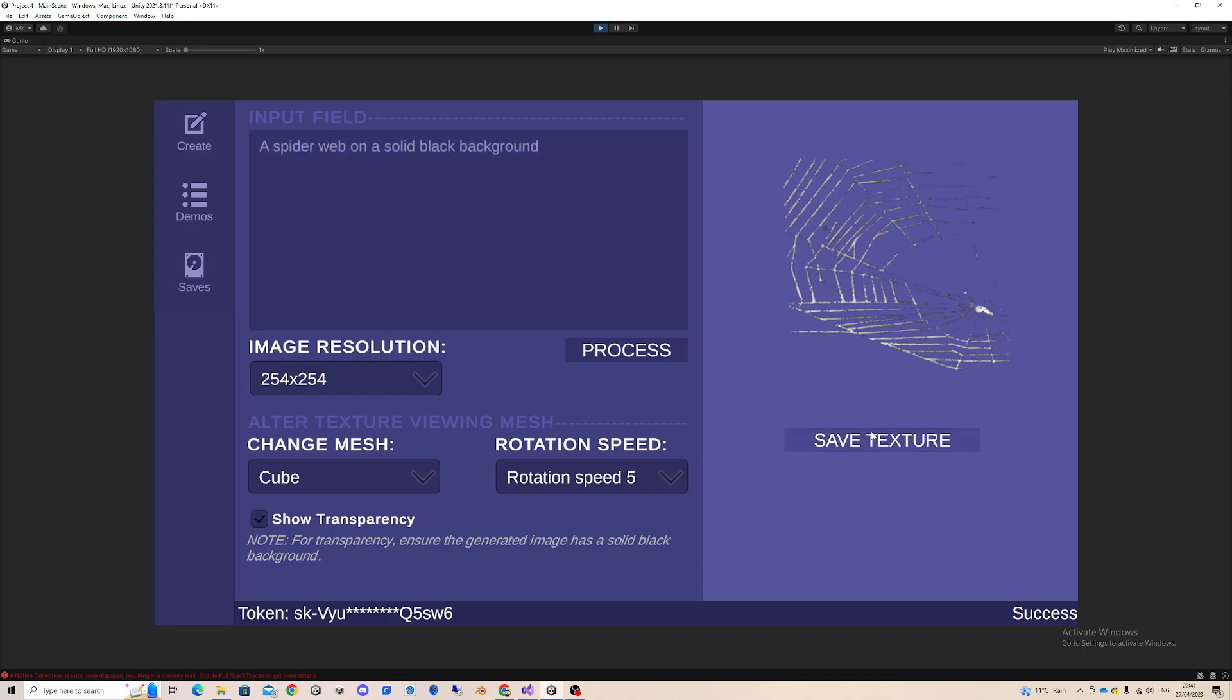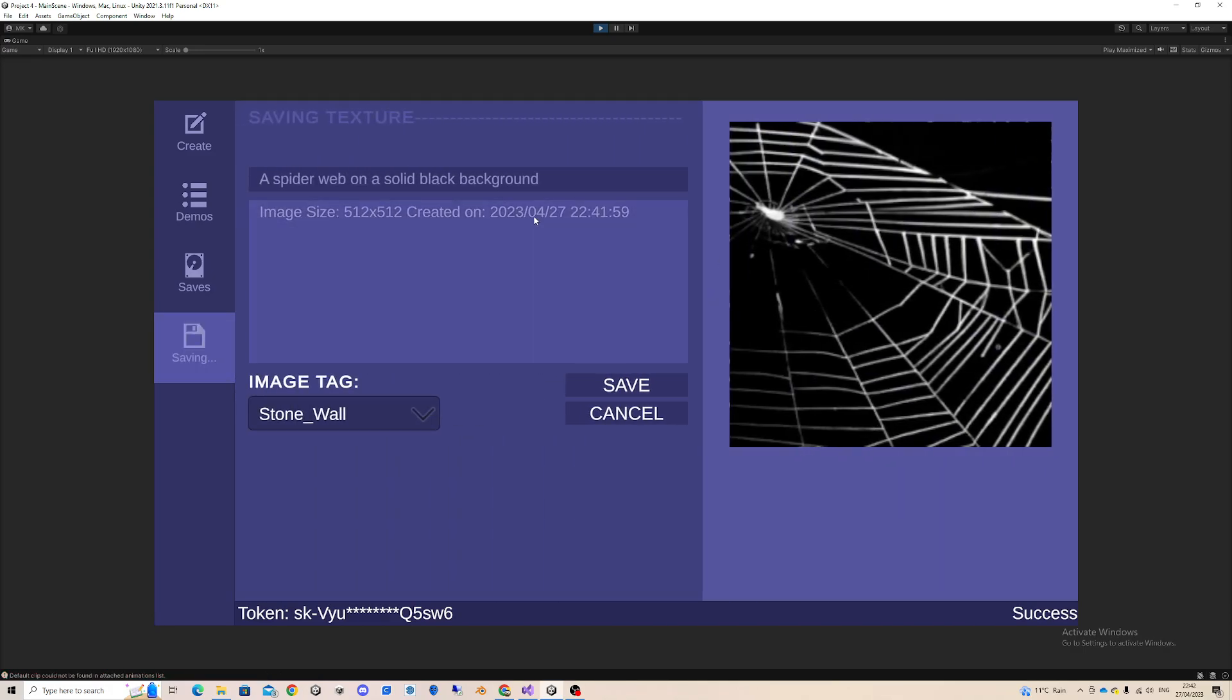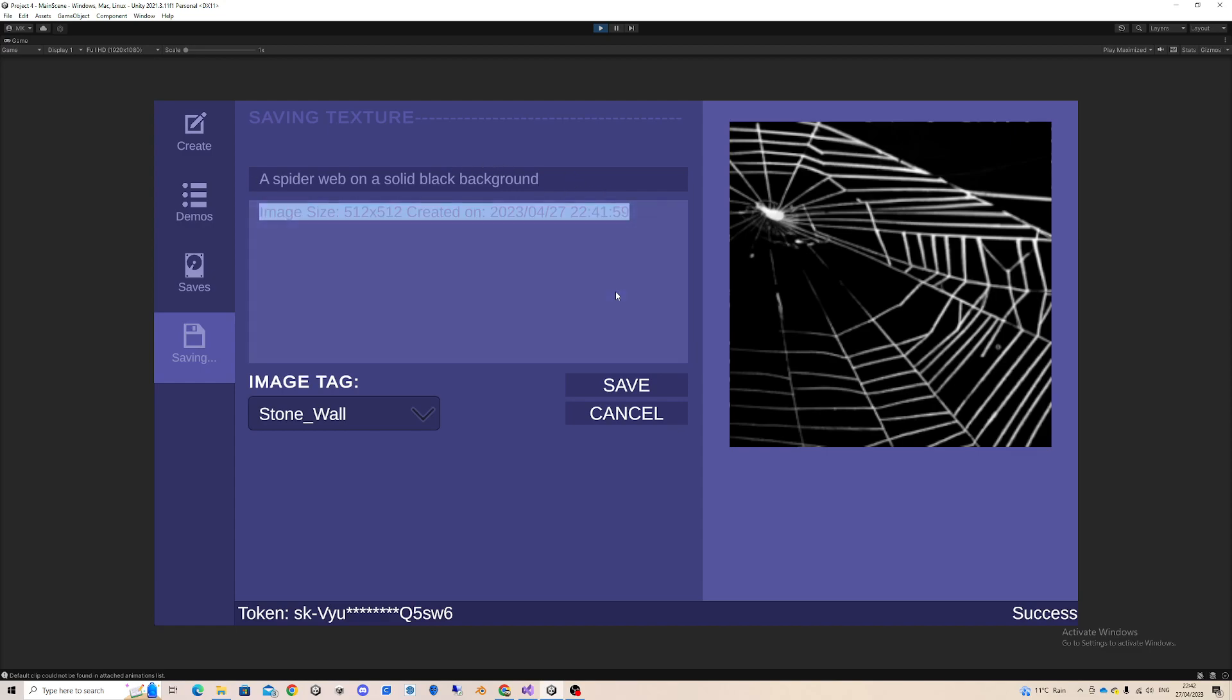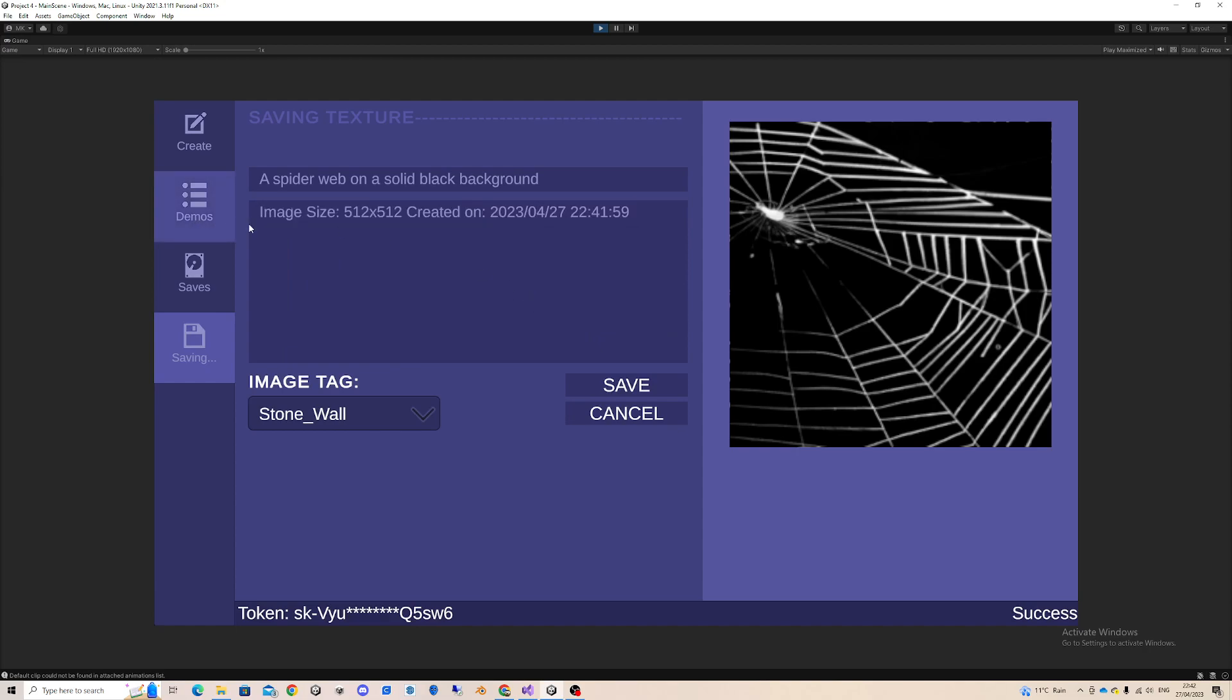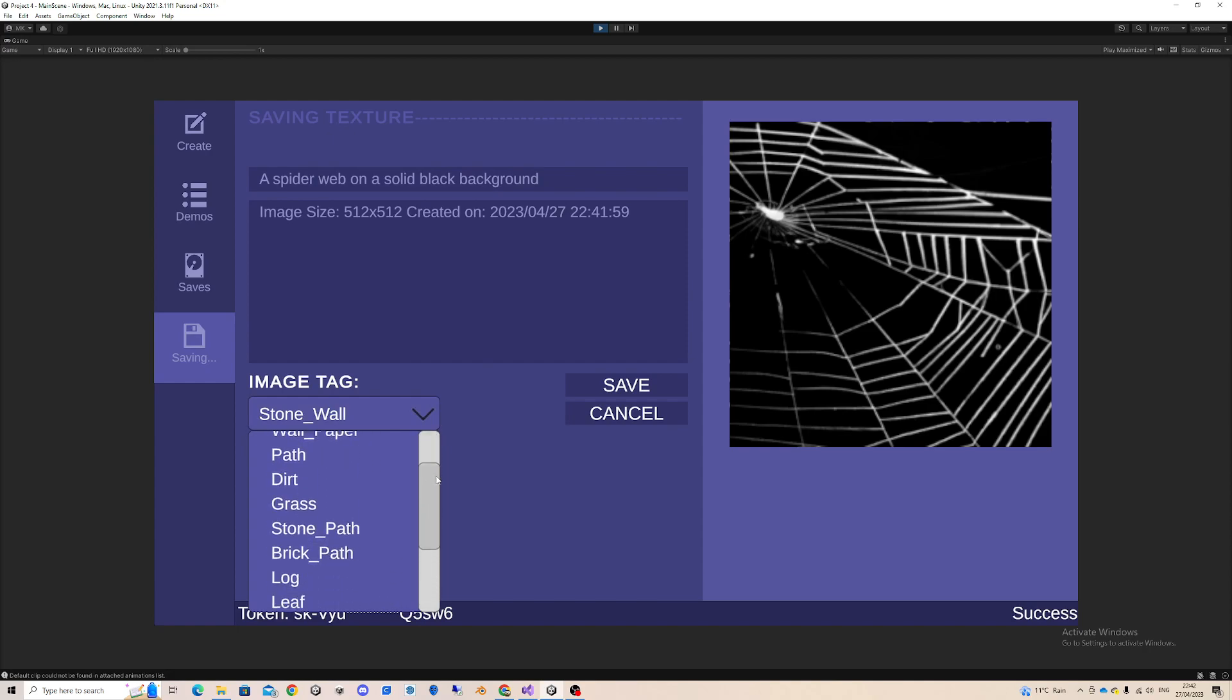Now I can also save this image. If I save it, here you can see the name. I can edit the name. By default, it's whatever prompt you put in to create the image. Then I can also edit the description, and by default the description says the image size and the date and time it was created on.